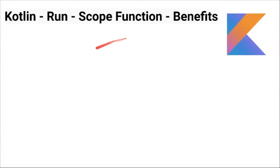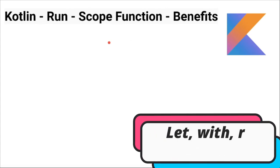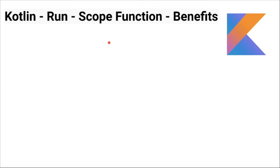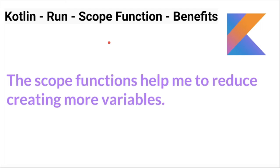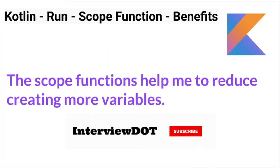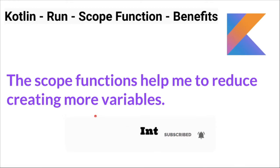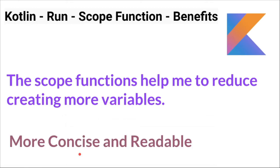When I was learning scope functions, I was thinking why do we need all these scope functions like let, with, and run - what is the benefit? Then later I realized that the scope functions help me to reduce creating more variables. With fewer variables, we can achieve the same functionality, and it also helps my code to be more concise and readable. That's the main benefit of scope function.